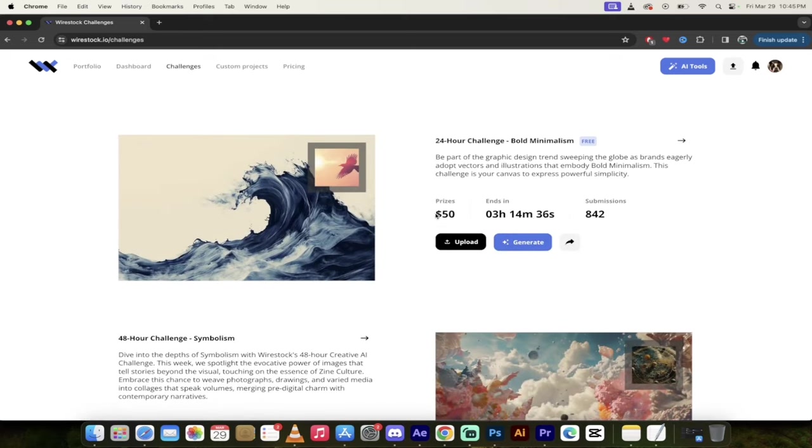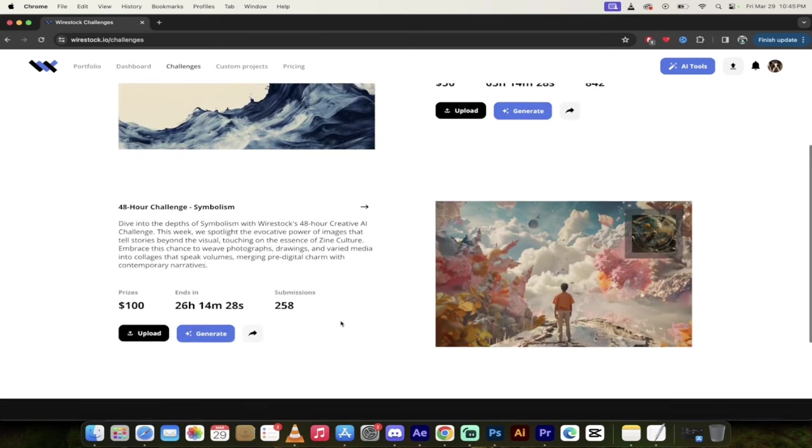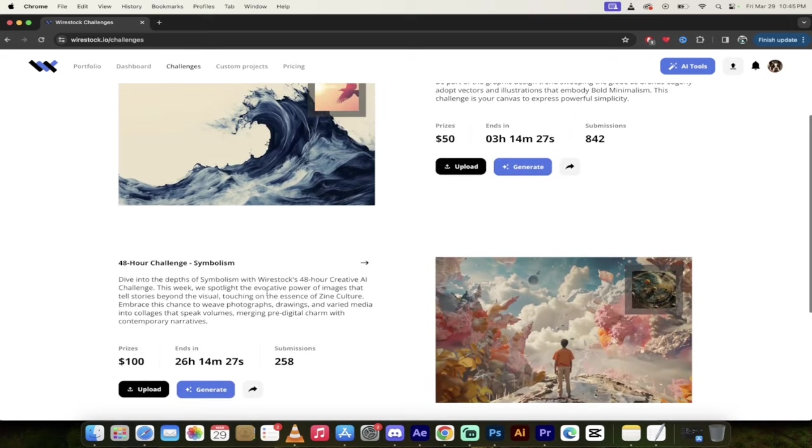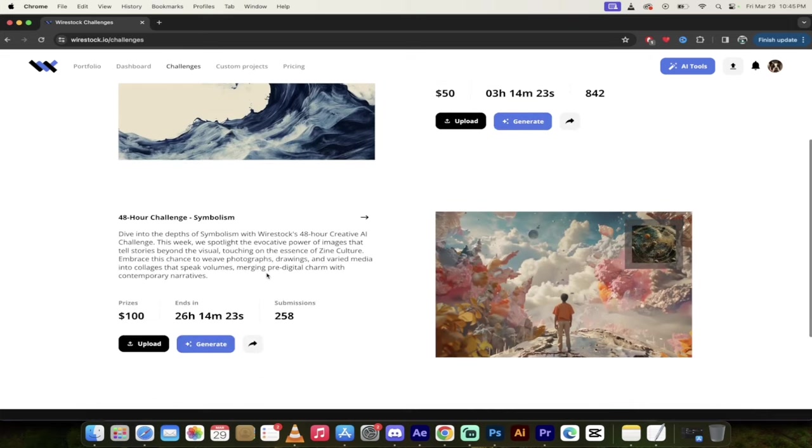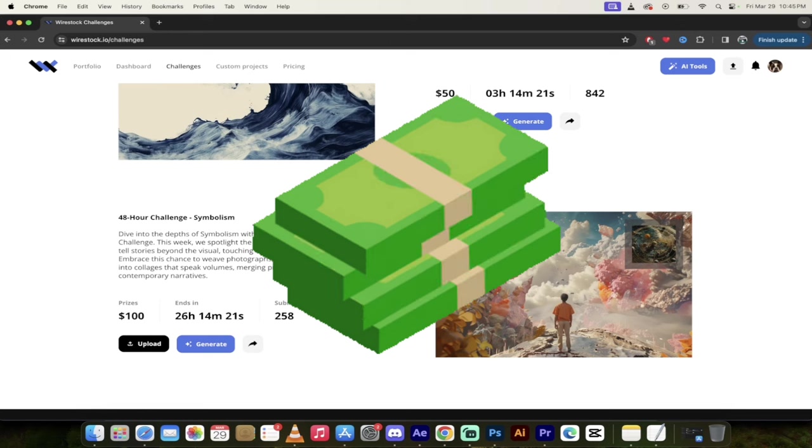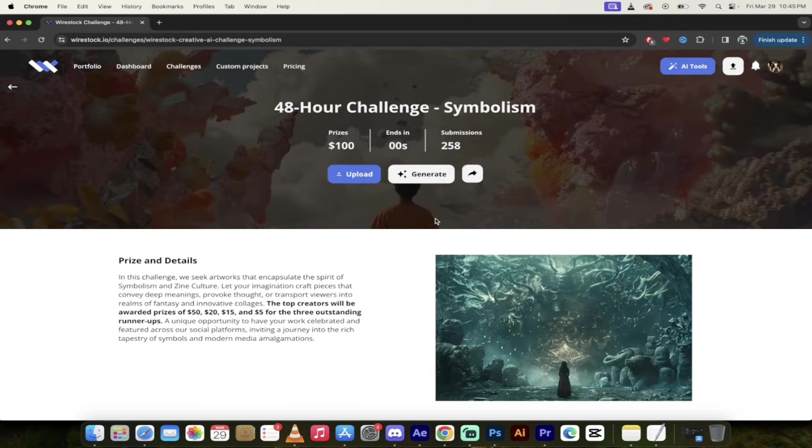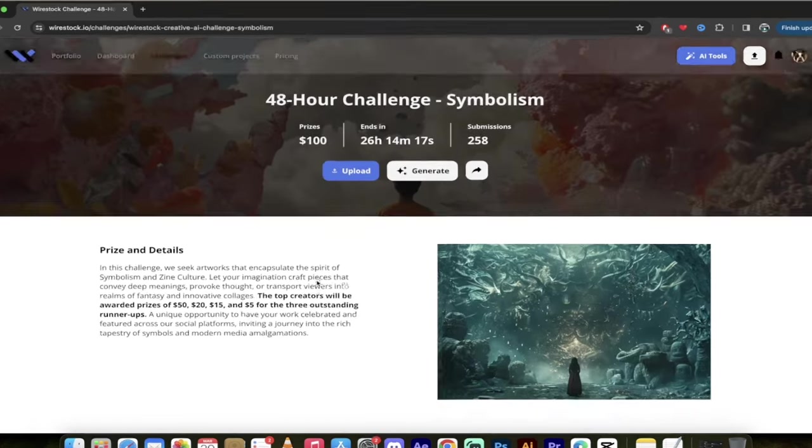They tell you how much the prize is, when it ends, the number of submissions. And then this one here is a hundred bucks. That's actually pretty darn good. And there's only 258 submissions. So why don't we take a look at that one? So this is a 48 hour challenge for symbolism. So a hundred dollar prize sounds pretty good. Let's go ahead and click on this arrow here and dig a little deeper into this challenge.